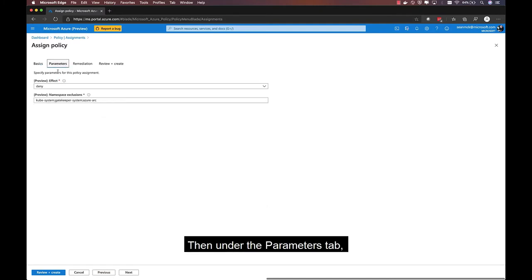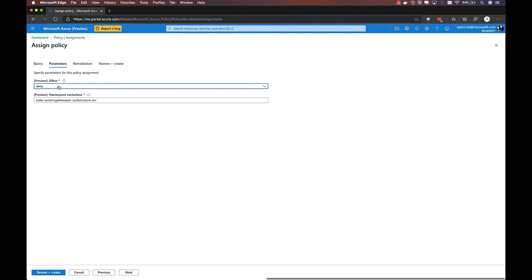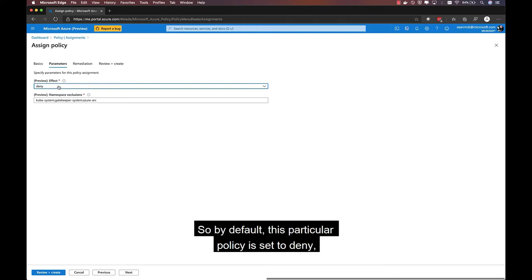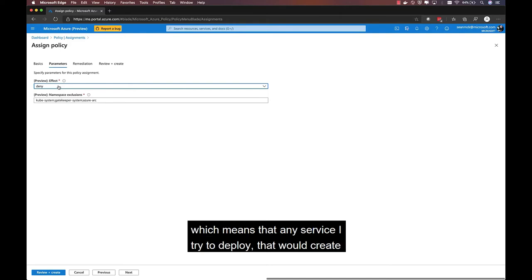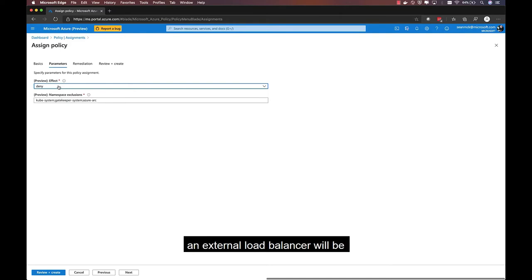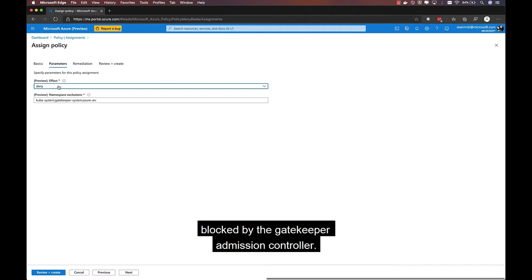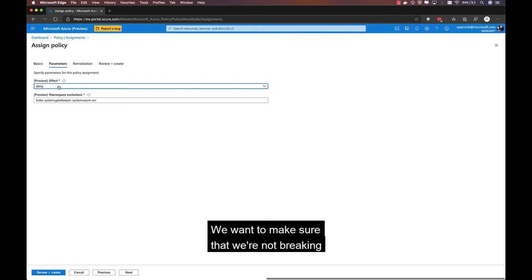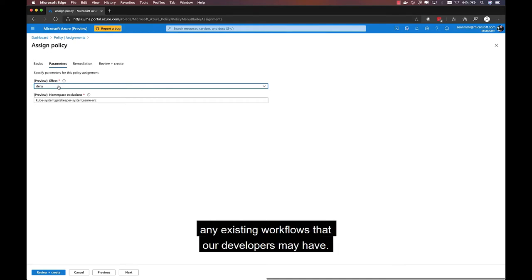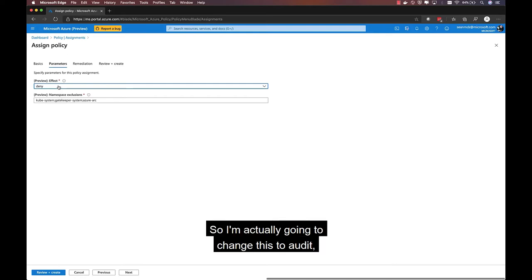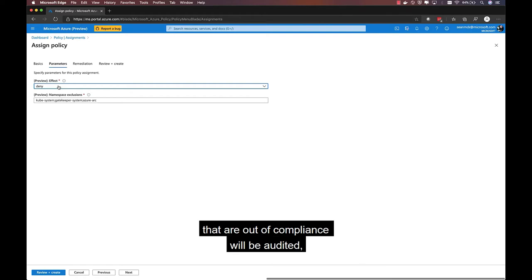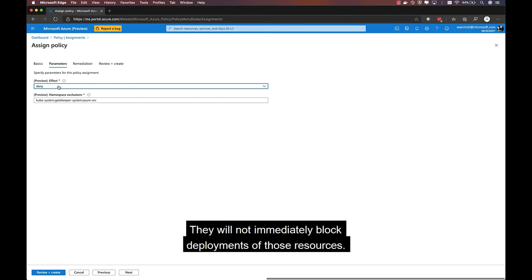Then under the parameters tab, I have a couple of important options. First, I can choose the effect of the policy. By default, this particular policy is set to deny, which means that any service I try to deploy that would create an external load balancer will be blocked by the gatekeeper admission controller. Now, in this case, we're adding this policy to an existing cluster. We want to make sure that we're not breaking any existing workflows that our developers may have. So I'm actually going to change this to audit, which means that any resources that are out of compliance will be audited, will be visible within the Azure Policy UI. They will not immediately block deployments of those resources.